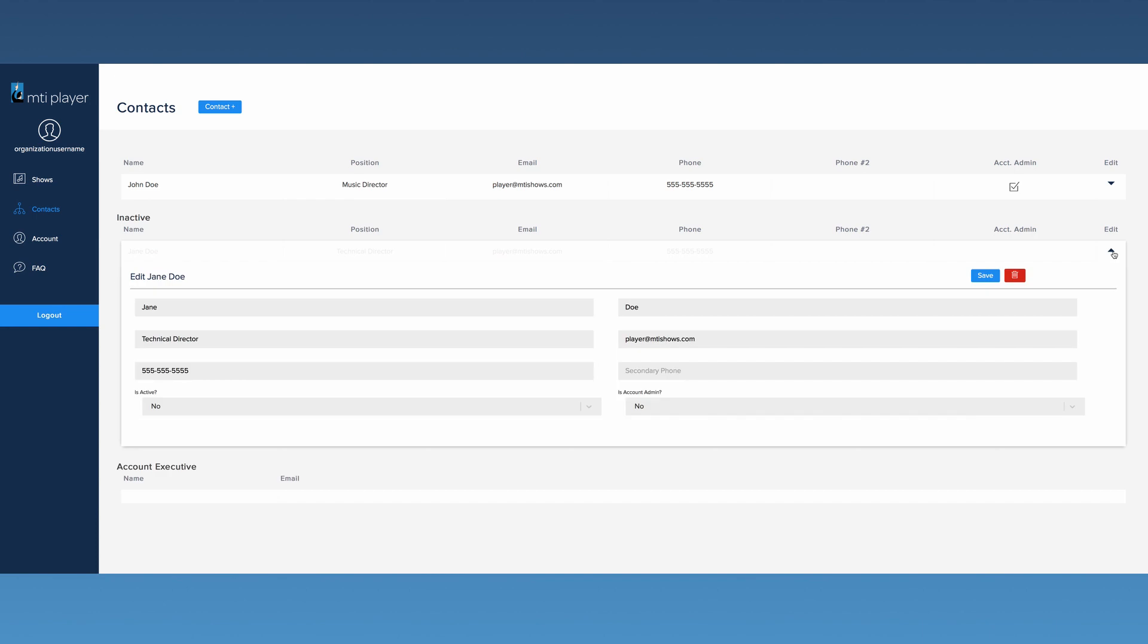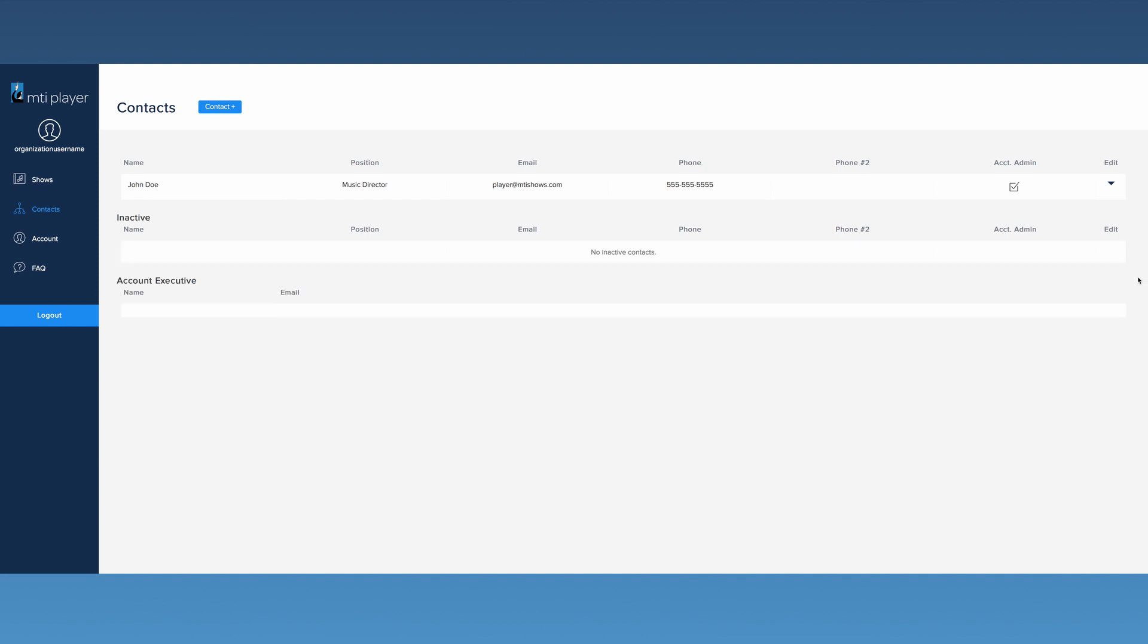Contacts can also be deleted by clicking this button. If you delete a contact, their information will be deleted from the system permanently.